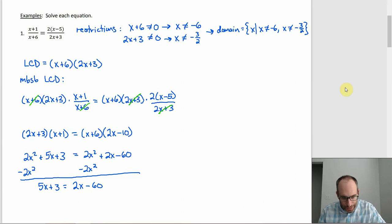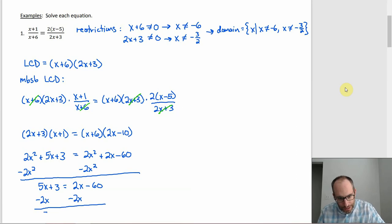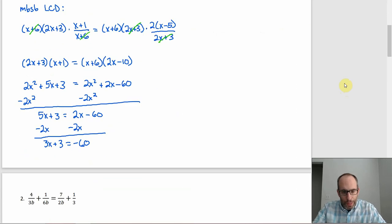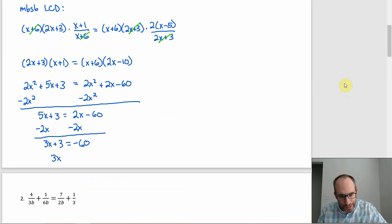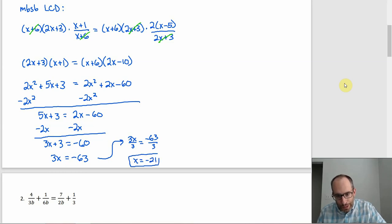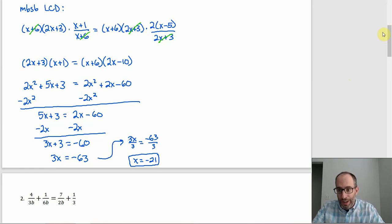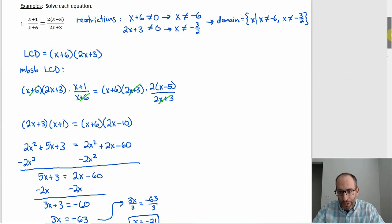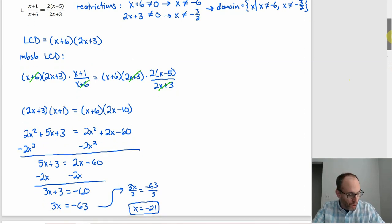Solving: subtract 2x from both sides to get 3x + 3 = −60. Subtract 3 from both sides to get 3x = −63. Divide both sides by 3 and x = −21. And checking: −21 is not a restriction because the restrictions were negative six and negative three halves. So negative 21 is fine.